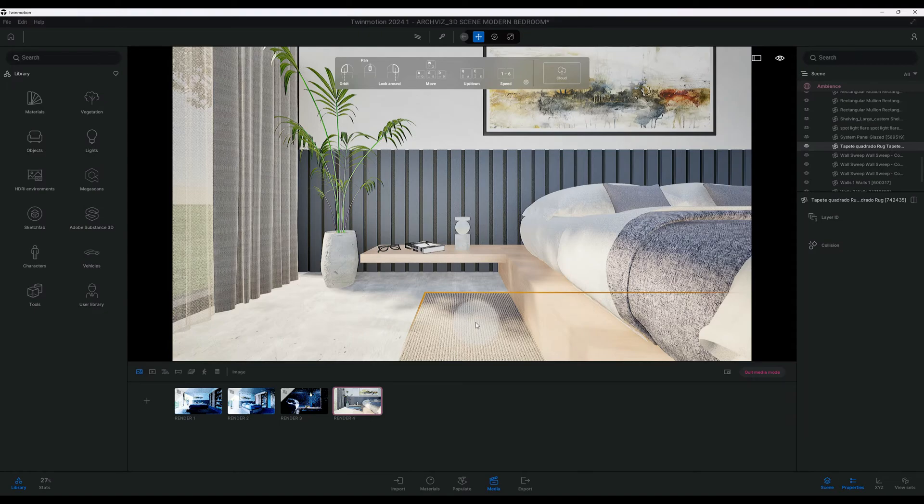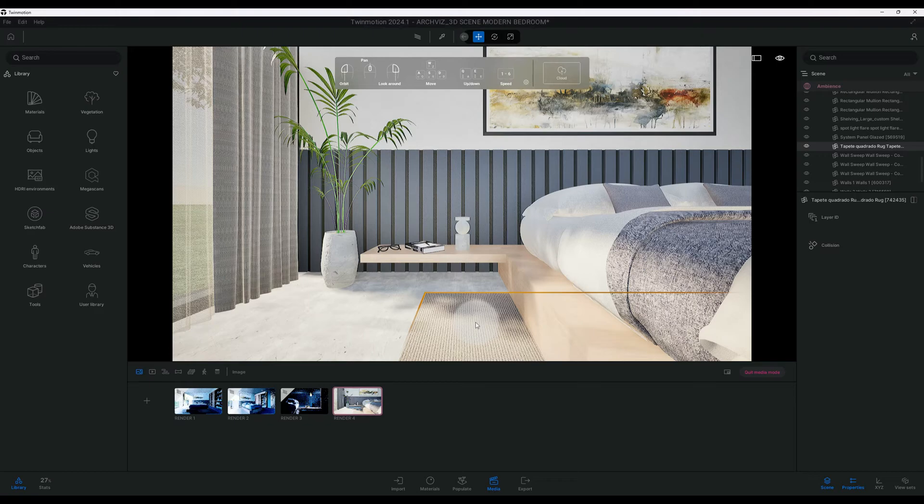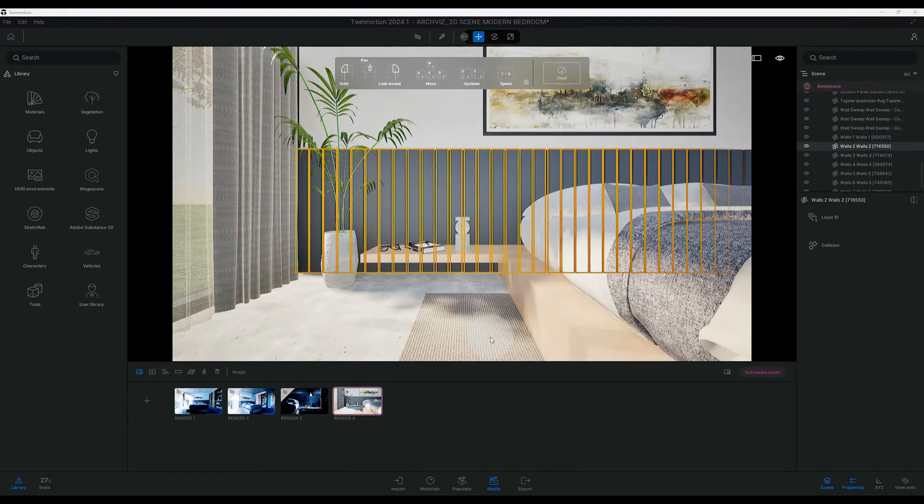What's up guys, back with another Twin Motion tutorial. I'm going to show you quickly how to create a close-up rendering in Twin Motion. Let's get right into the video.